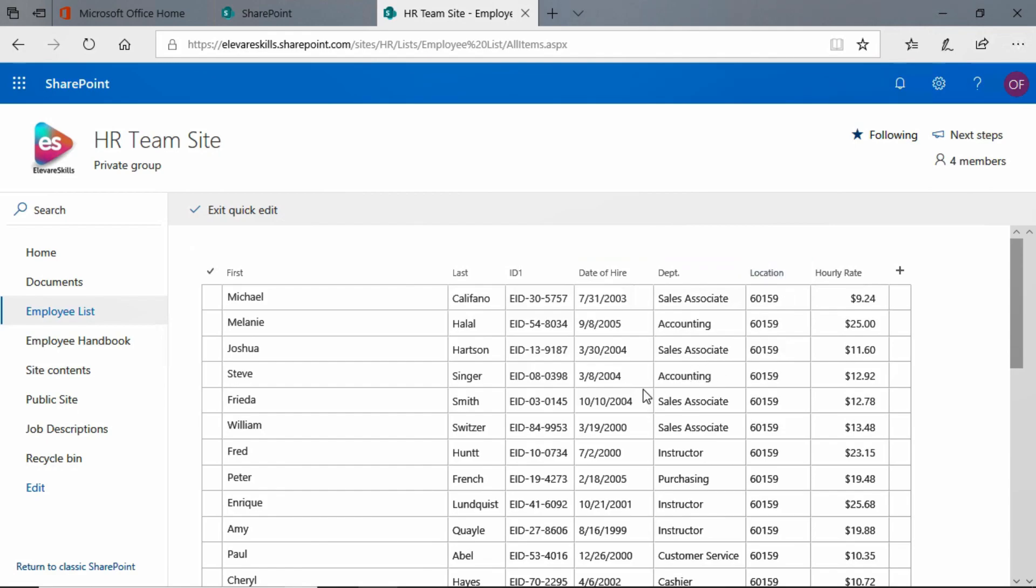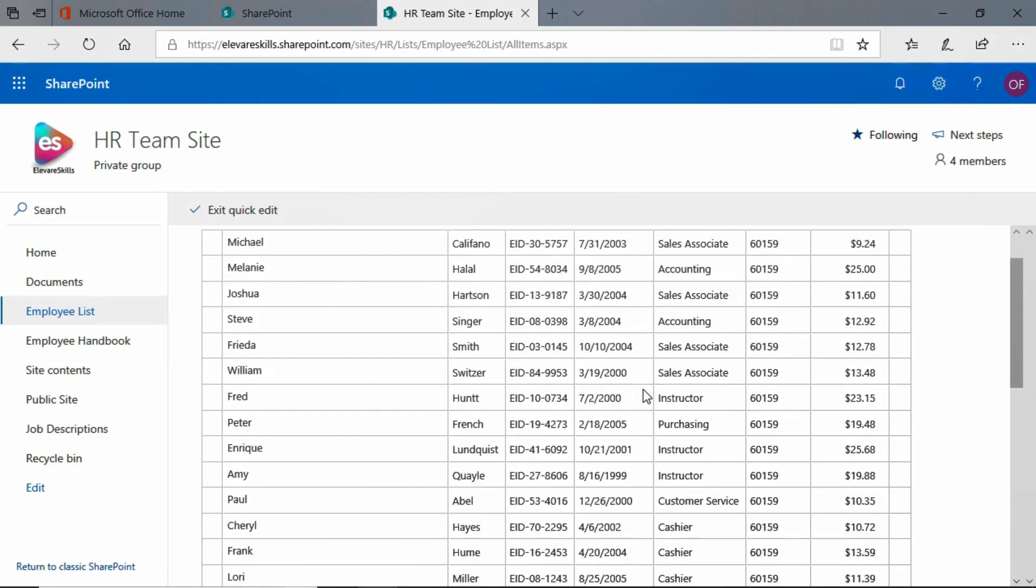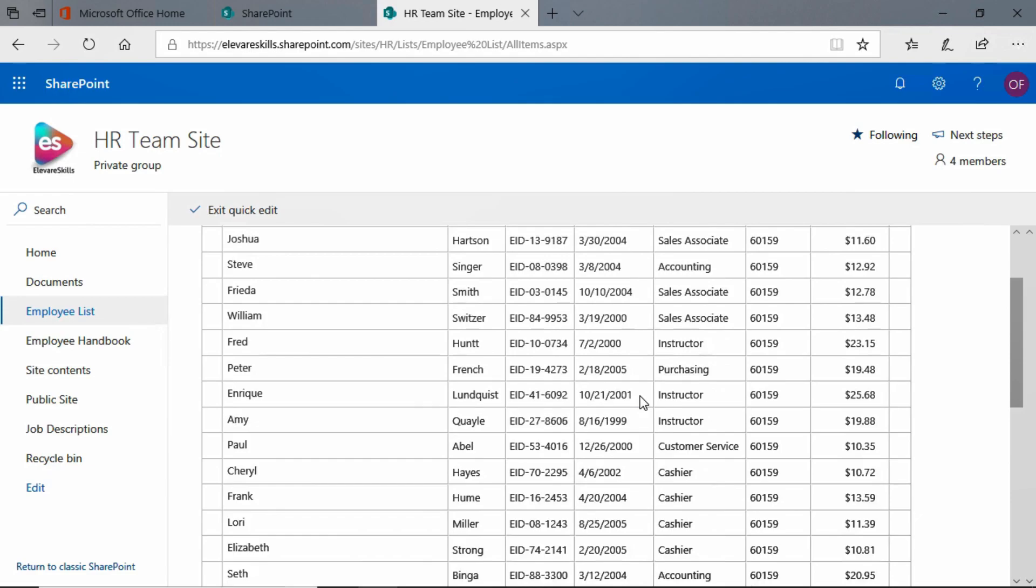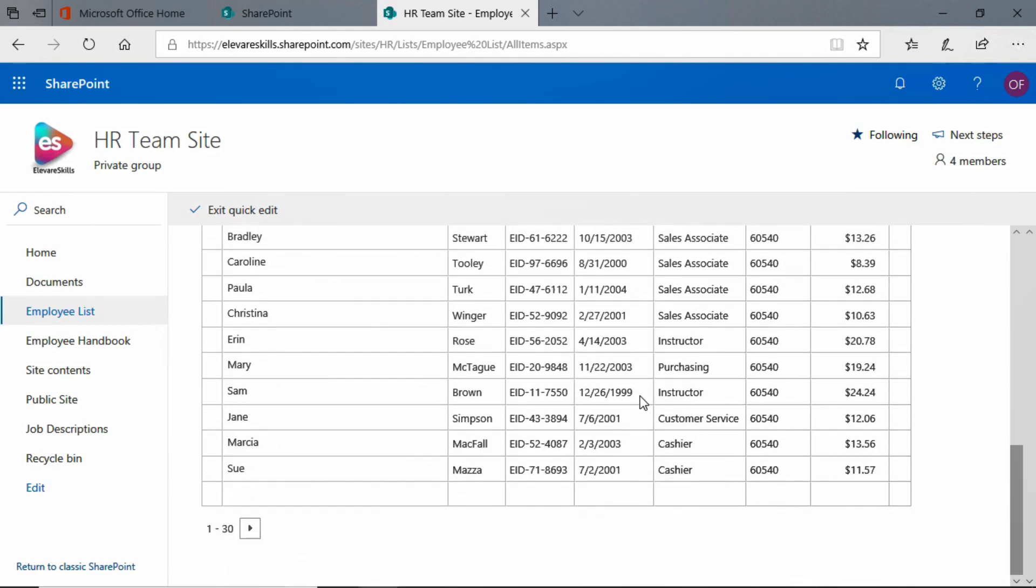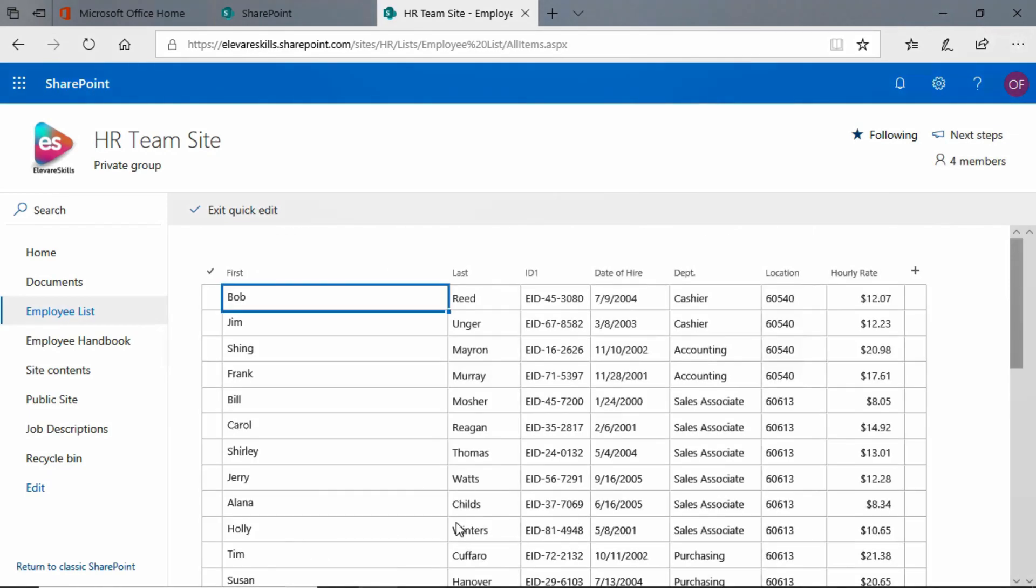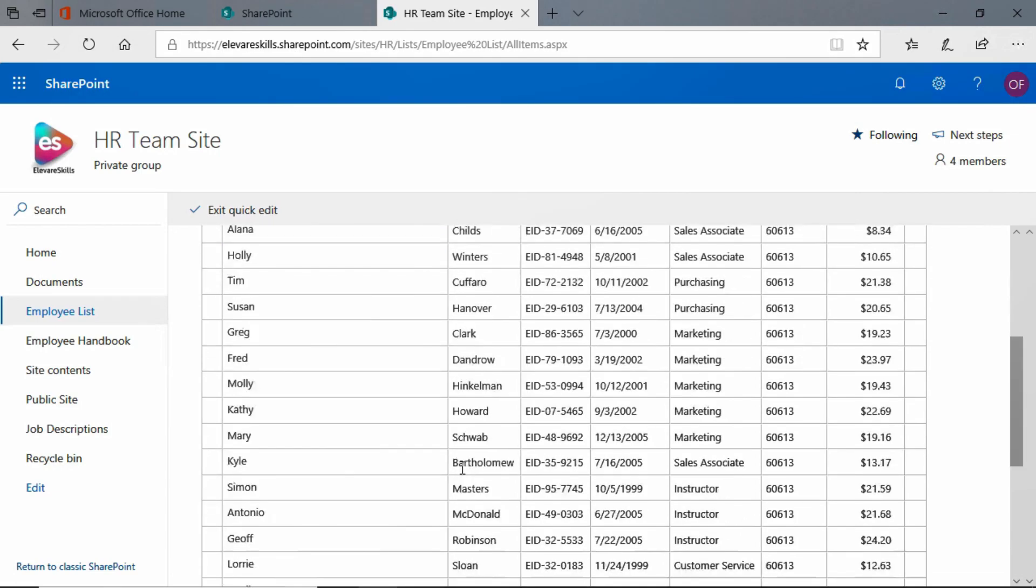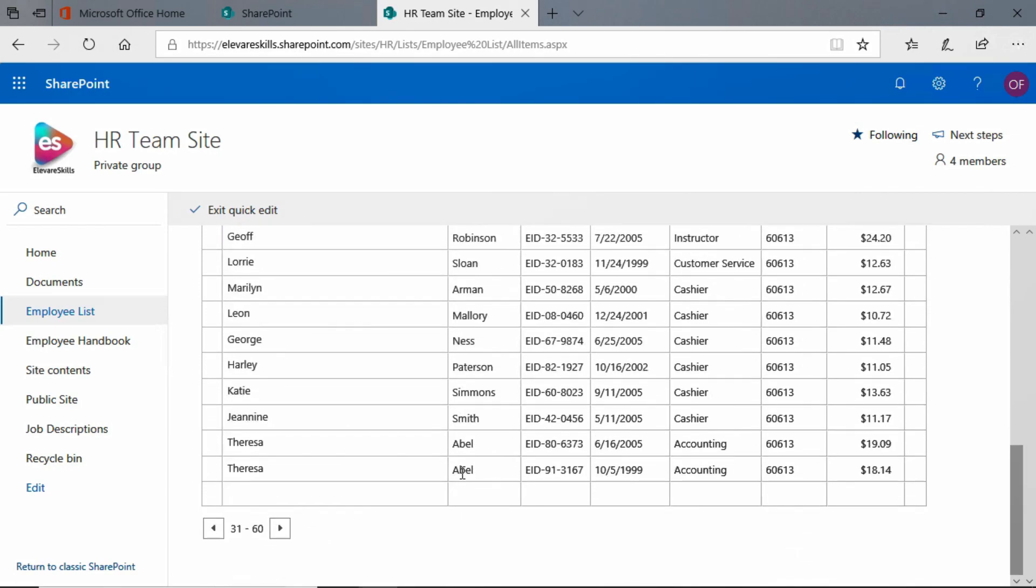But see, look what happened. Now, our list really looks like an Excel workbook, doesn't it? And you see, first thing you notice when you scroll down is it's only showing us 30 records, and we have an arrow, so we would have to click and get to the next page. But that's okay. You can change that in the settings, but for now, this is fine.